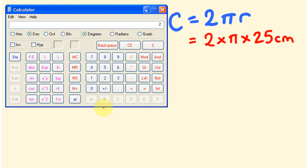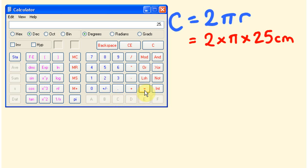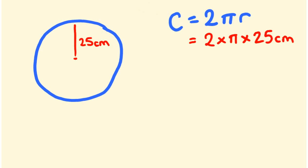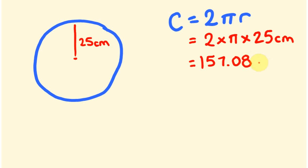We end up with 2 times pi times 25, and this equals — as you'll see here — 157.08, rounding the last digit up. So our answer is 157.08 centimetres.